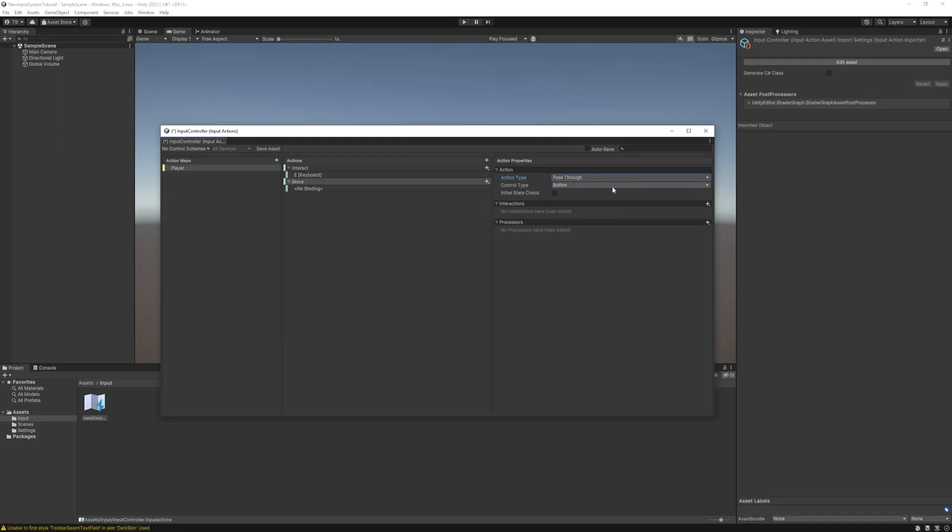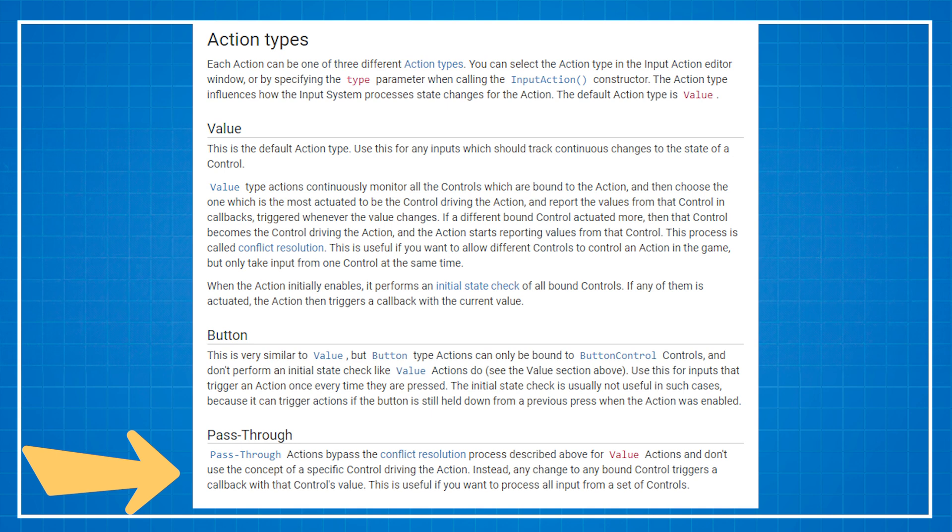You have the same control types but it doesn't have started and cancelled events which we haven't got to yet. But it's more simplified. Also it just takes all input from the connected devices so it doesn't have any disambiguation process. This one can be used for local multiplayer for example.